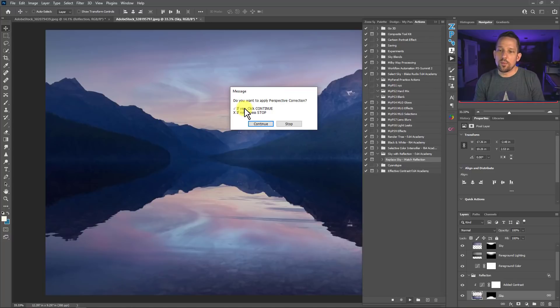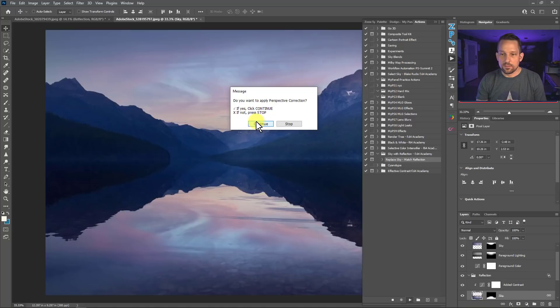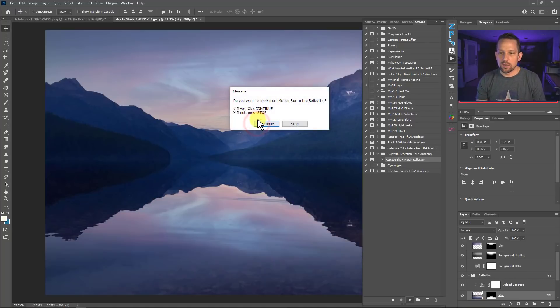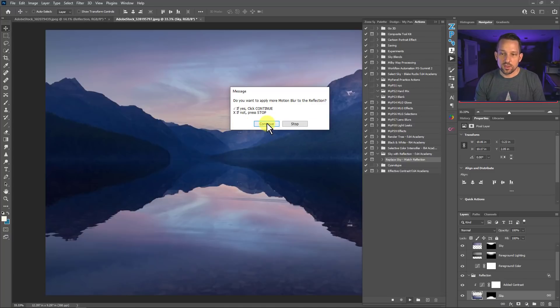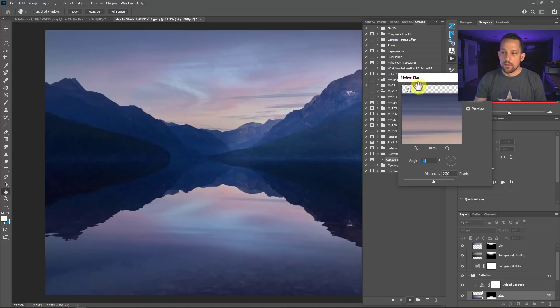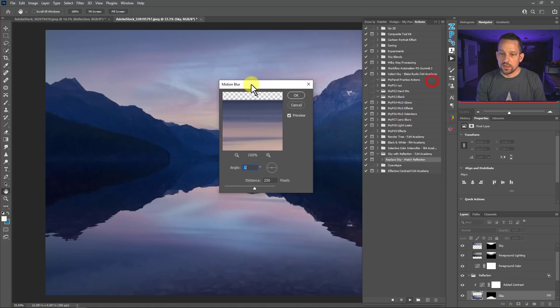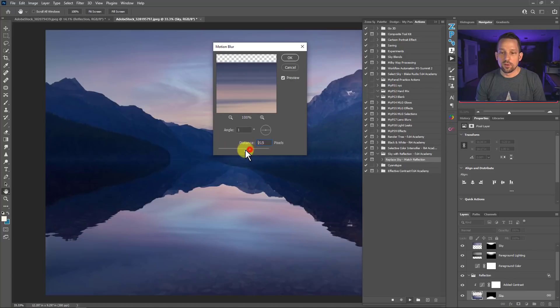If you say yes, click continue. If not, then press stop. So I'm going to press continue because I do want to do the perspective correction and it automatically does the perspective correction for me. Then it's going to say, do you want to do a motion blur? I'll say continue. And then this is what it's going to do. It's going to pop up with the motion blur dialogue that I can select how much motion blur I might want in this. And then I'll press OK.